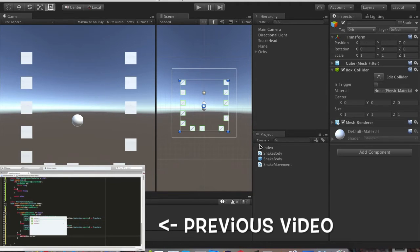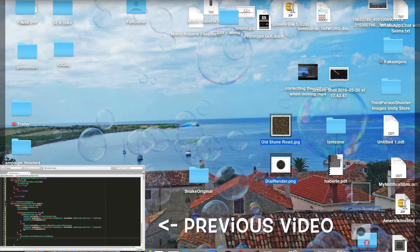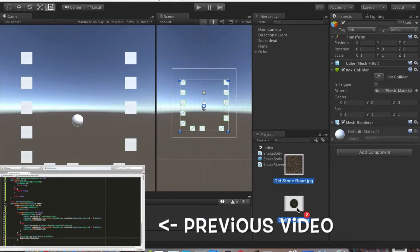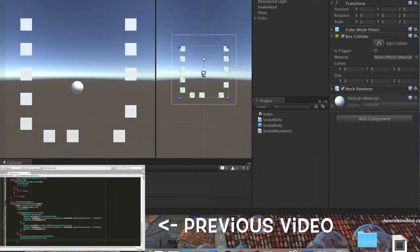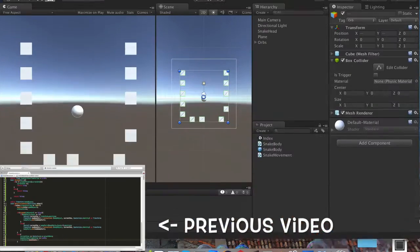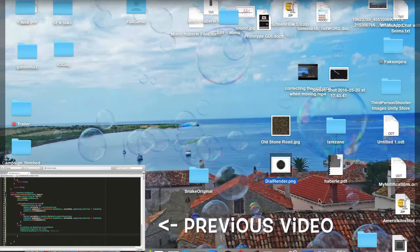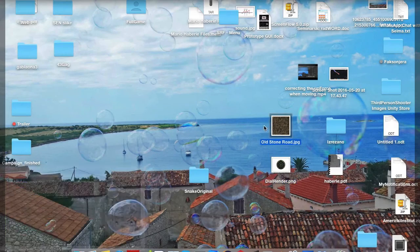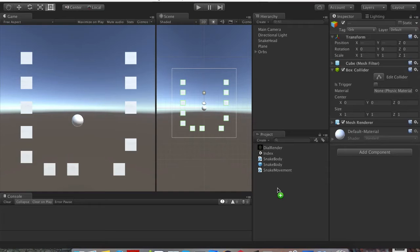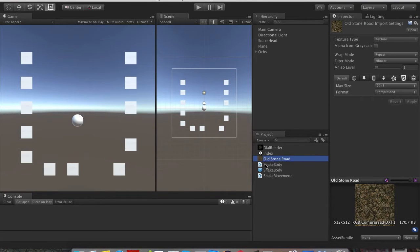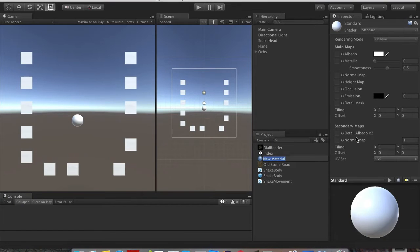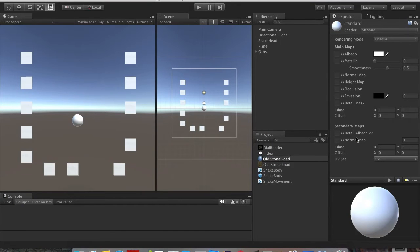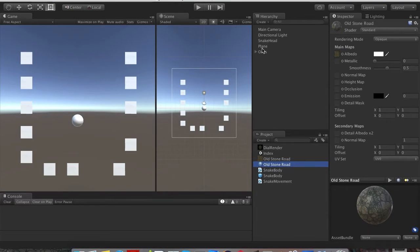So the next thing we're going to do, I will import these two images, I will provide you a link down in the description. Okay, so we're going to use this on the plane, so we're just going to go ahead and call this Old Stone Road.